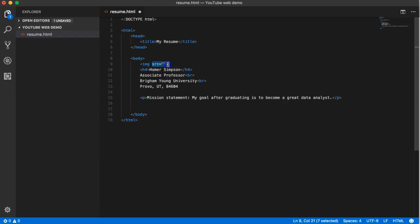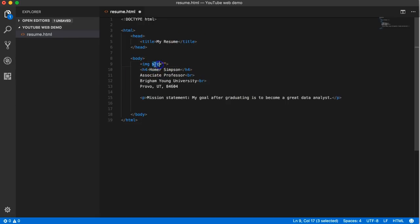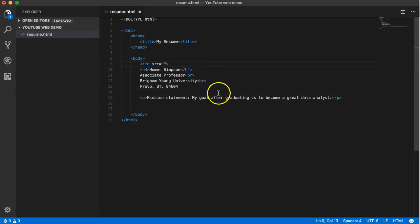It's going to color code attributes a slightly different shade than the element name. If you're using Brackets or Sublime Text or something else, it probably will as well. But what goes right here? Any guesses?